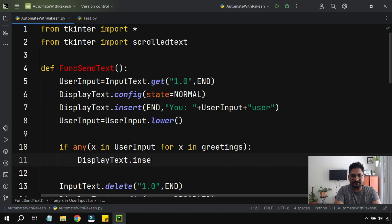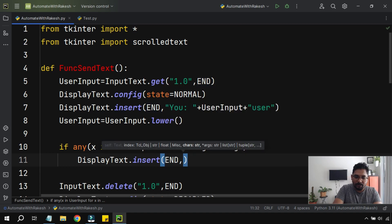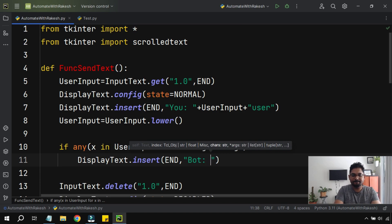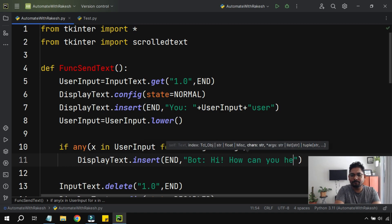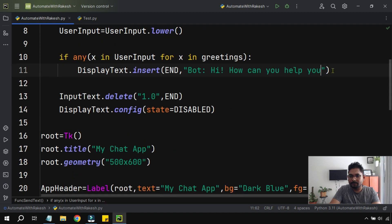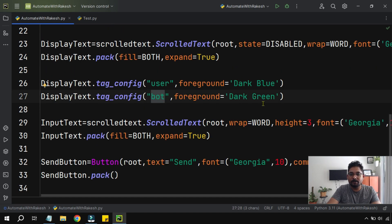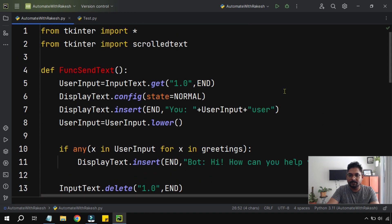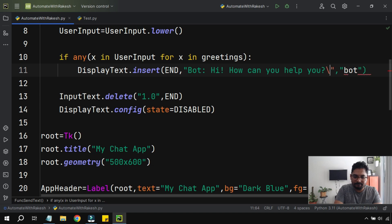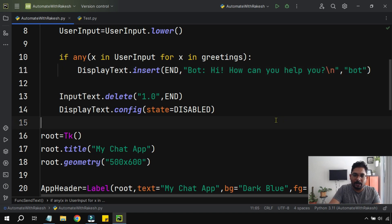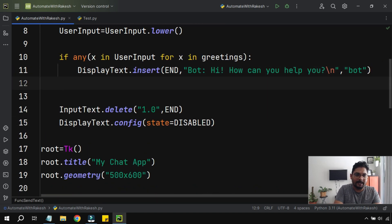I'm writing: display_text.insert(END, 'Bot: Hi, how can I help you?' + '\n', 'bot'). We have created a tag called 'bot' — the bot replies in dark green and the user's text in dark blue. So I'm using that tag here. The backslash n means the bot replies on a new line each time.